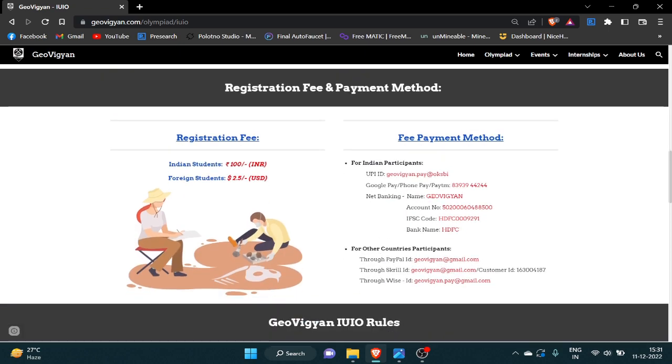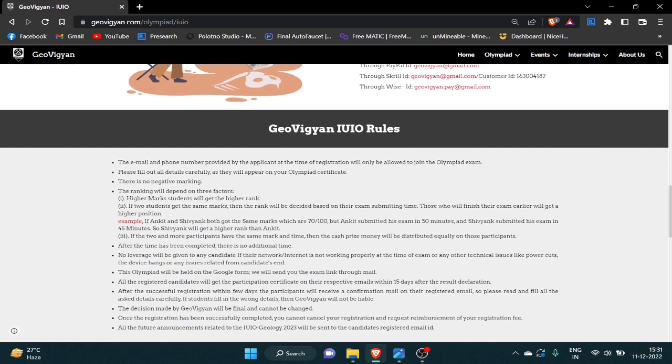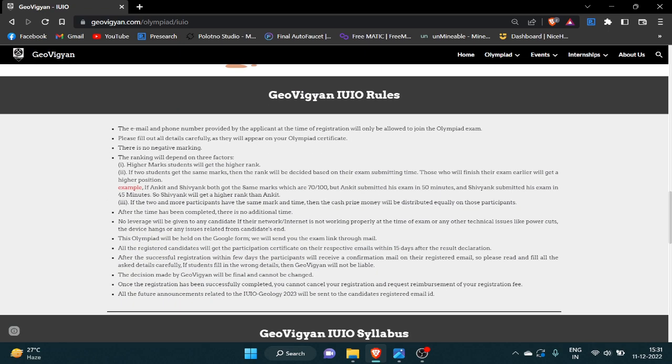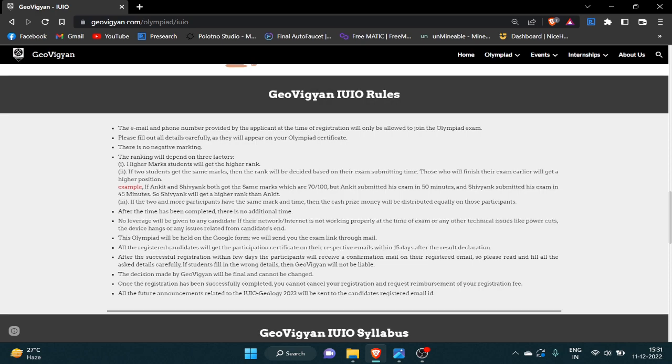Here you can see the registration fee and payment details. Here you can read all the rules of JioVigyan IUIO 2023.